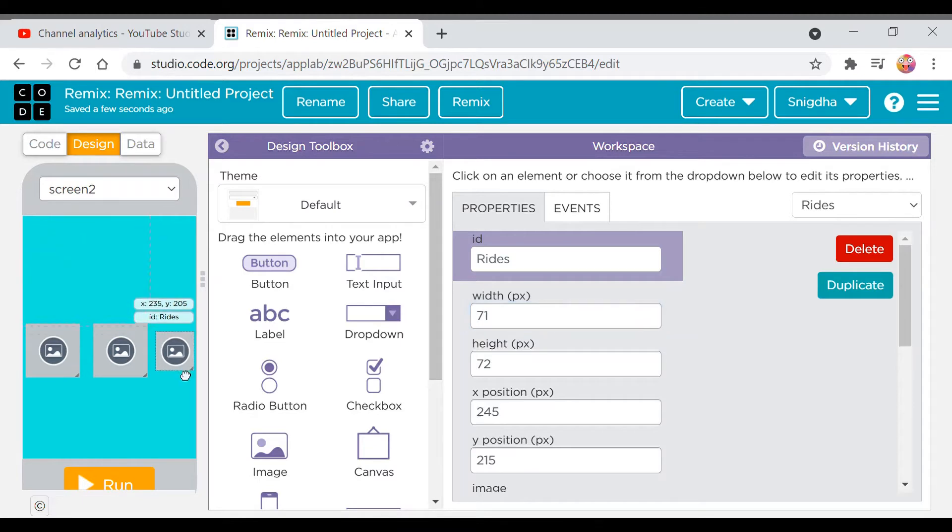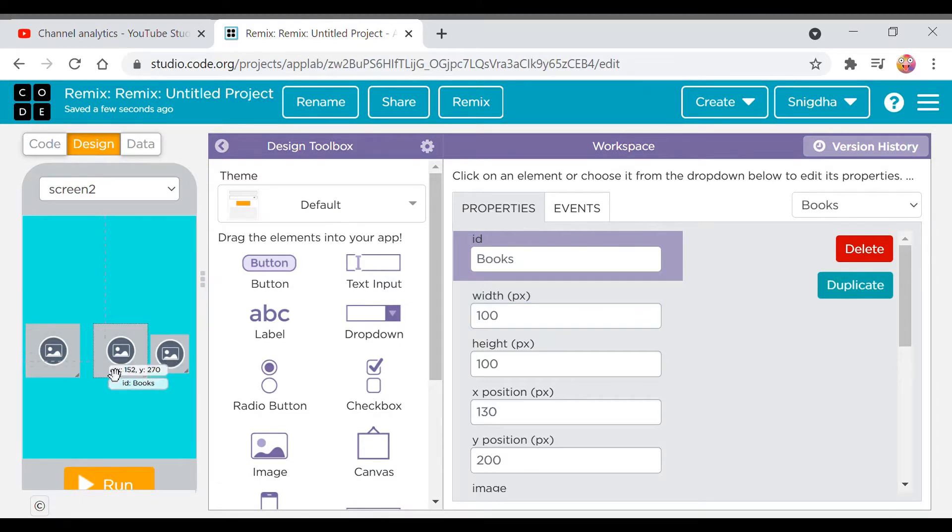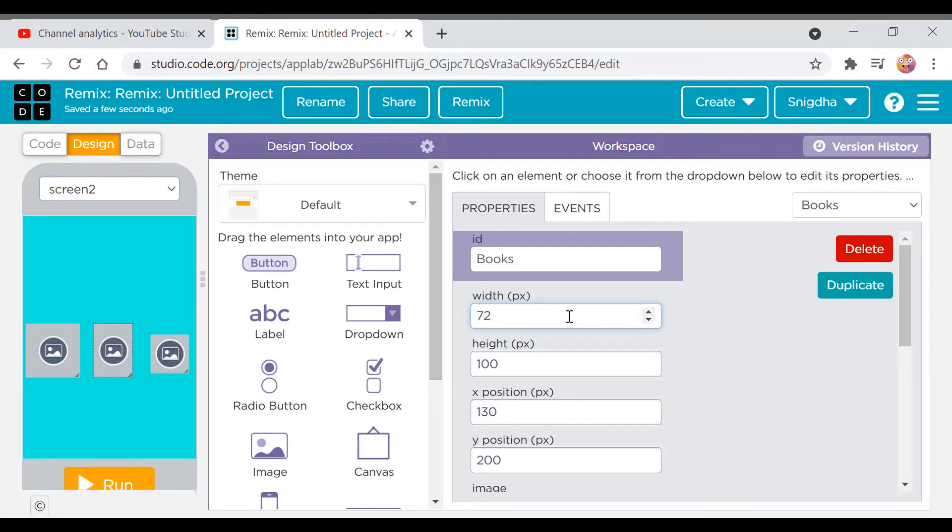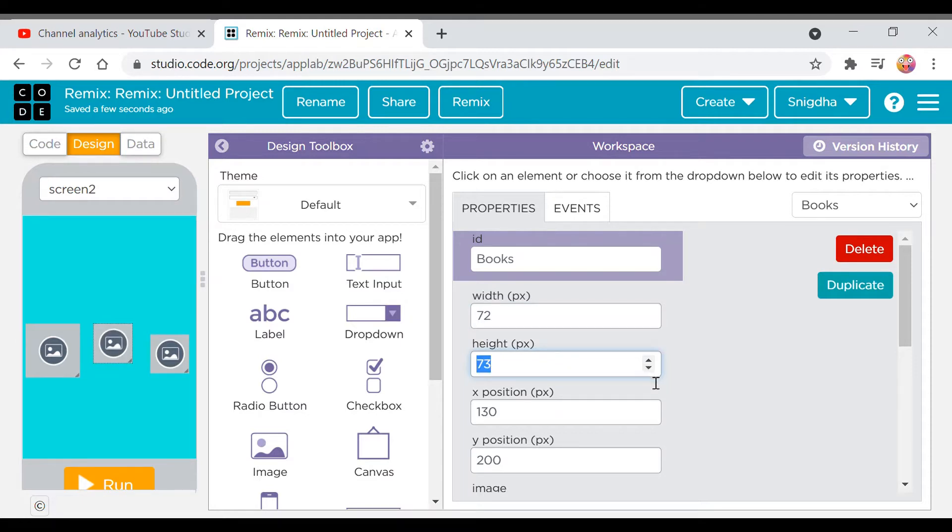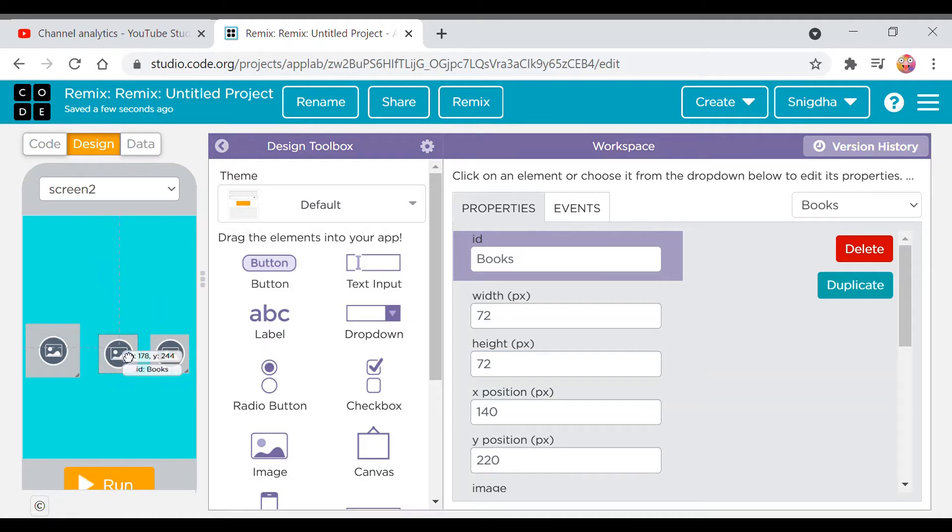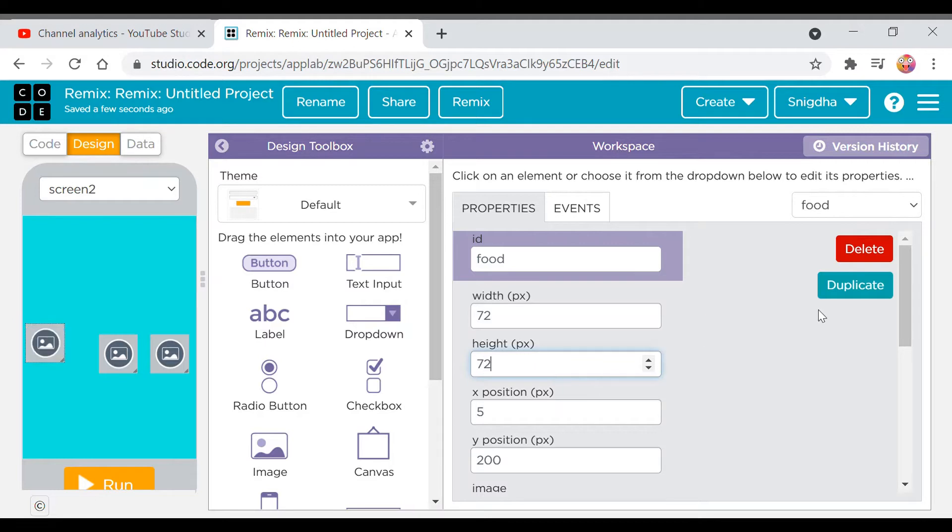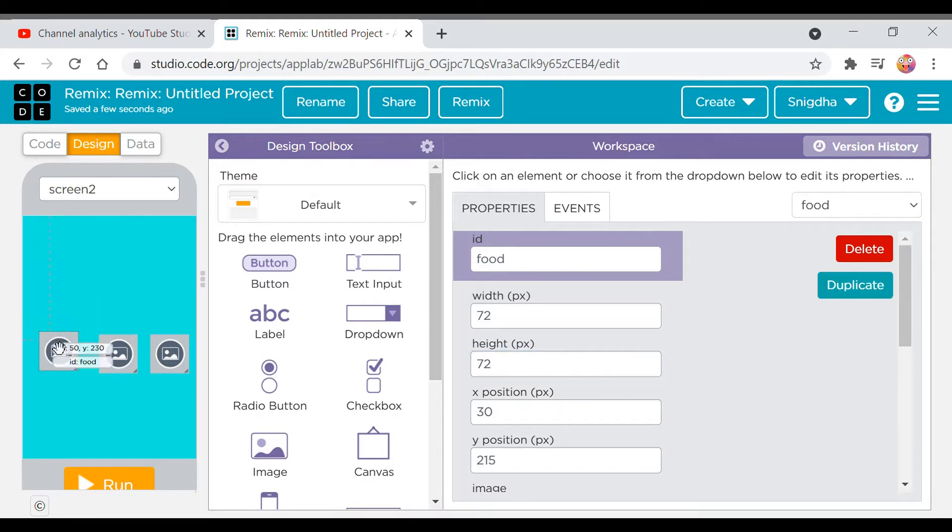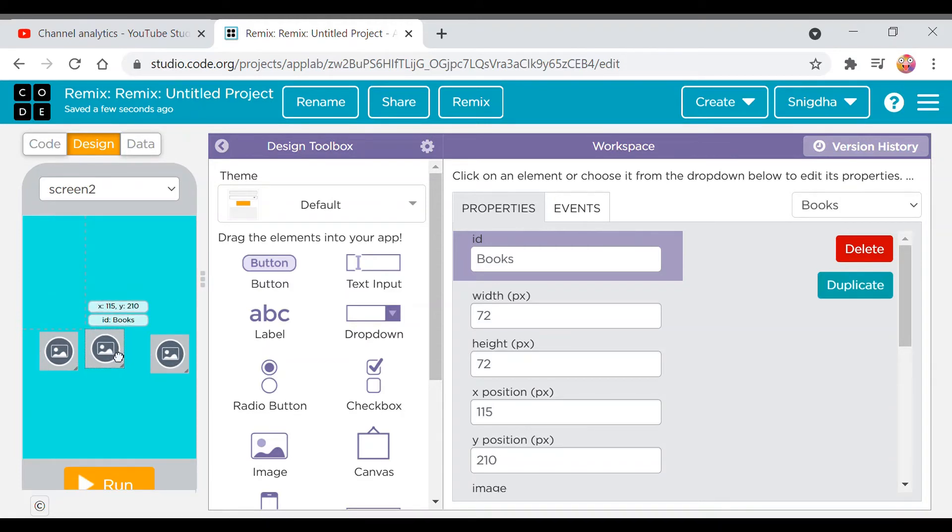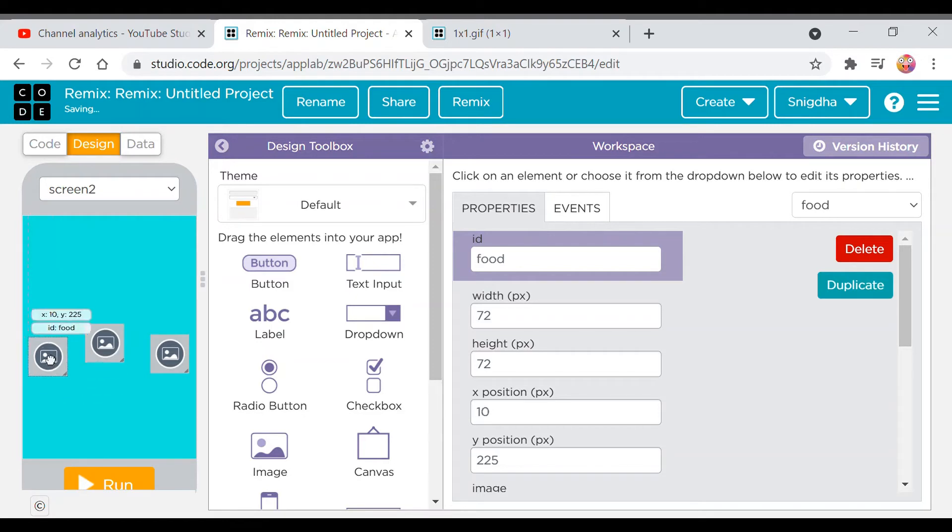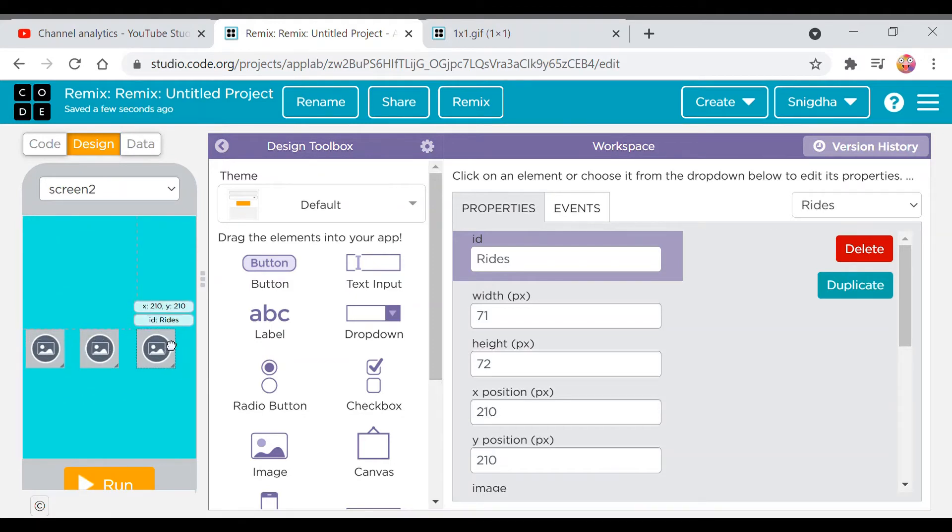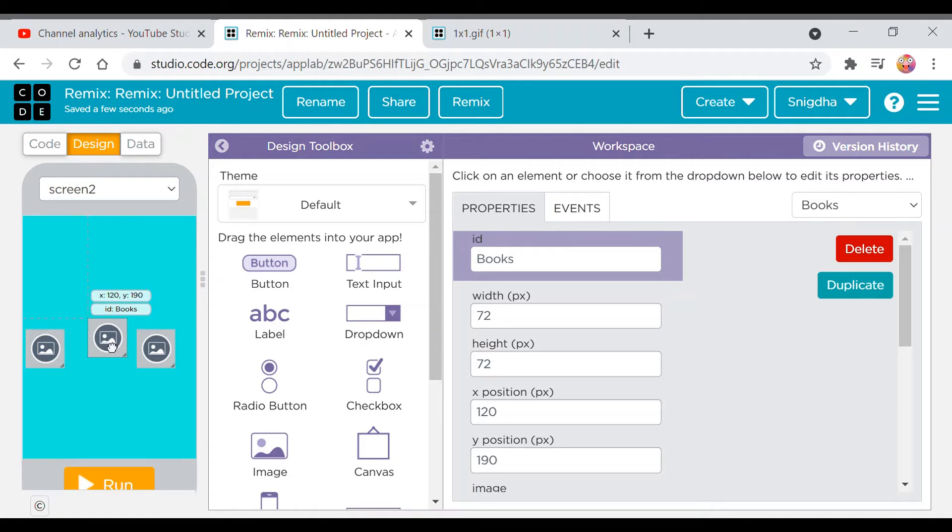Okay now I'll keep it here. Now the width will be 72 and I'll decrease this to 72 again. Now everything like every image's width, height and everything should be the same so that it is looking good. So let's arrange them in a proper way.